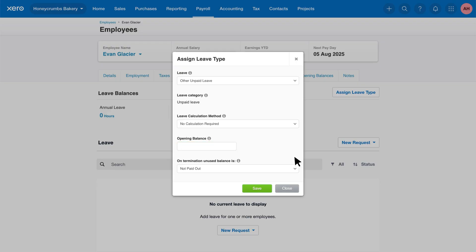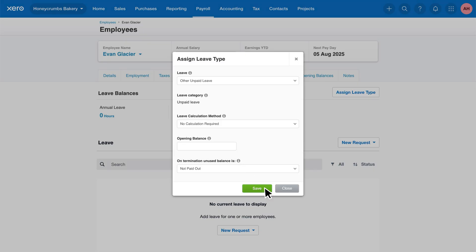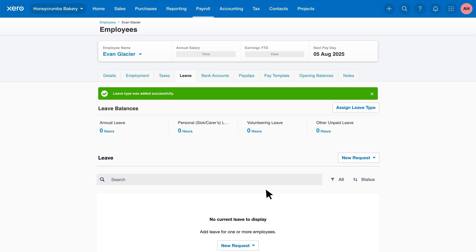Finally, you can select if you want this leave type to be paid out when the employee is terminated. Click save to finish.